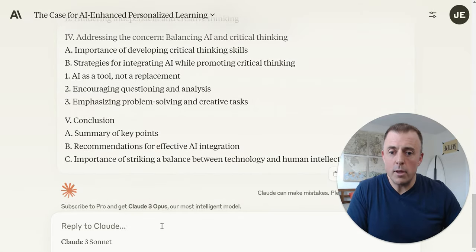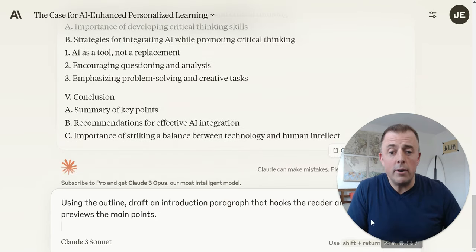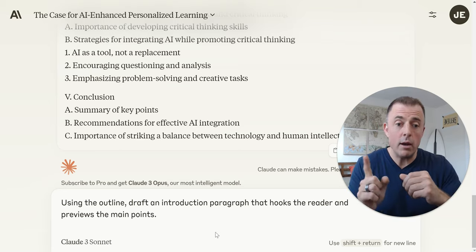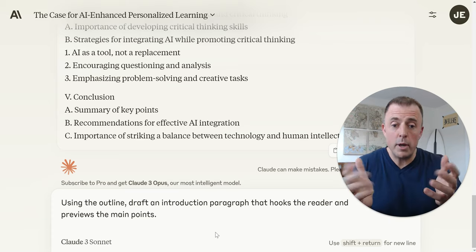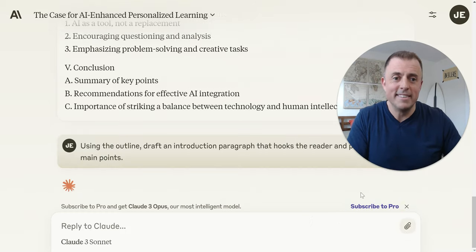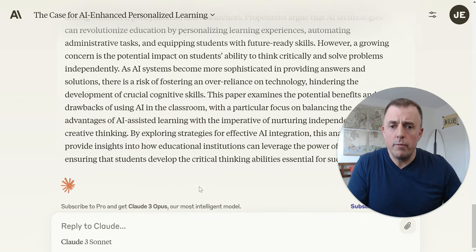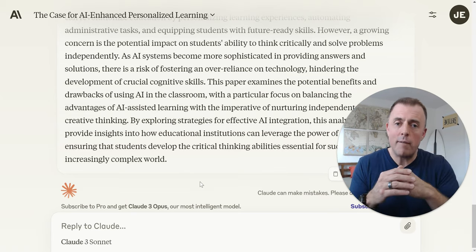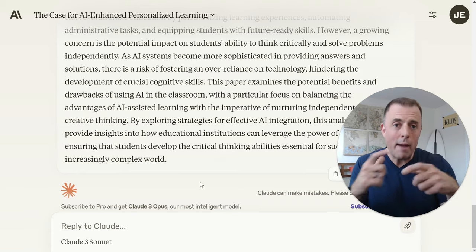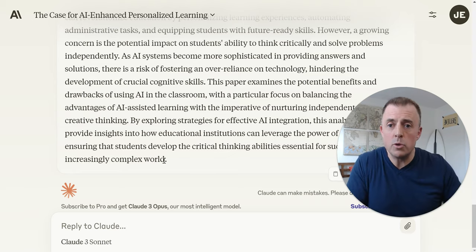Nice job, Claude. So we're on prompt four: 'Using the outline, draft an introduction paragraph that hooks the reader and previews the main points.' We're pointing at the outline — using it as the basis for the introduction. Again, another opportunity to review and refine: 'This introduction paragraph is not at all what I was thinking — give me more of this, less of that.' Crafting the results and pushing the model in the direction we want to ultimately produce better results.